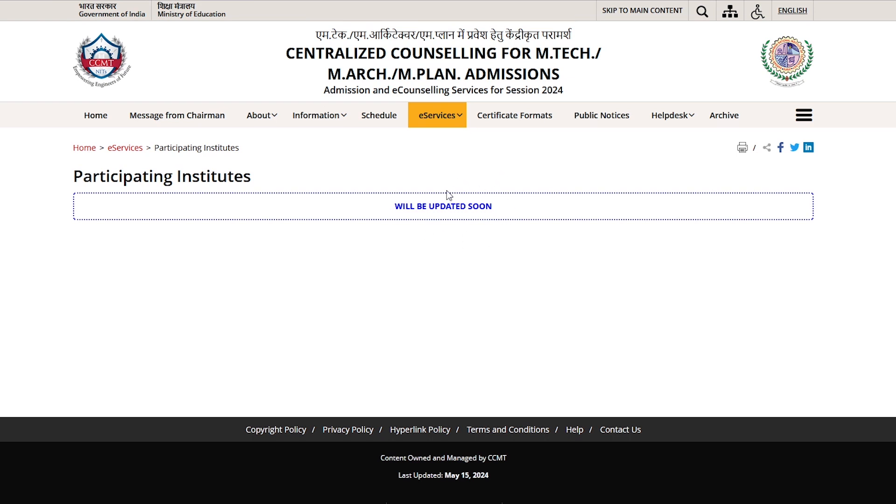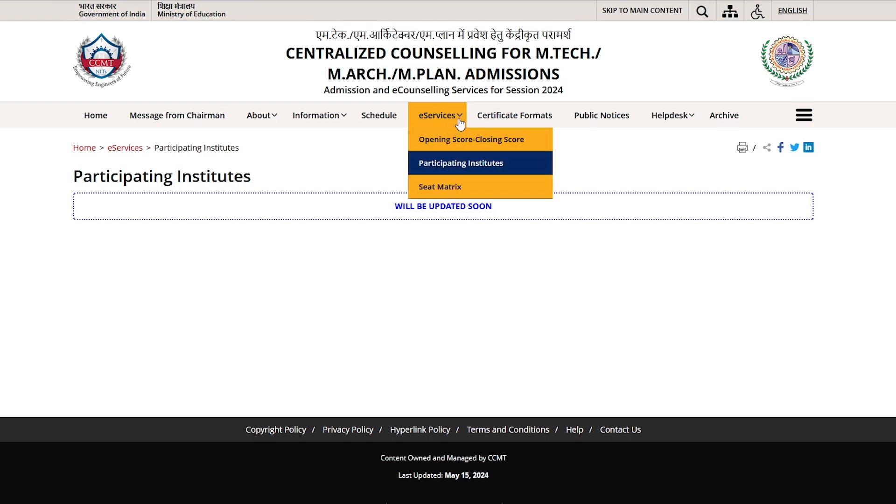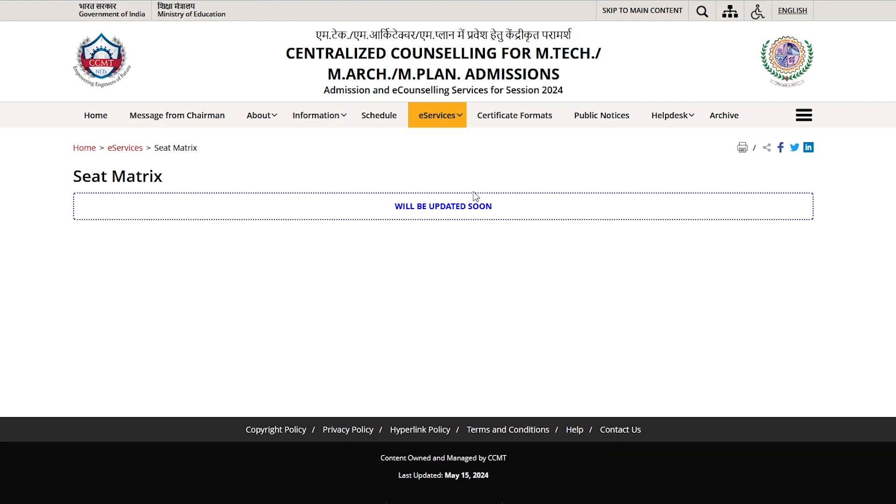Regarding the seat matrix, there is no update yet. You can check the seat matrix section regularly to see if there is any update or not.